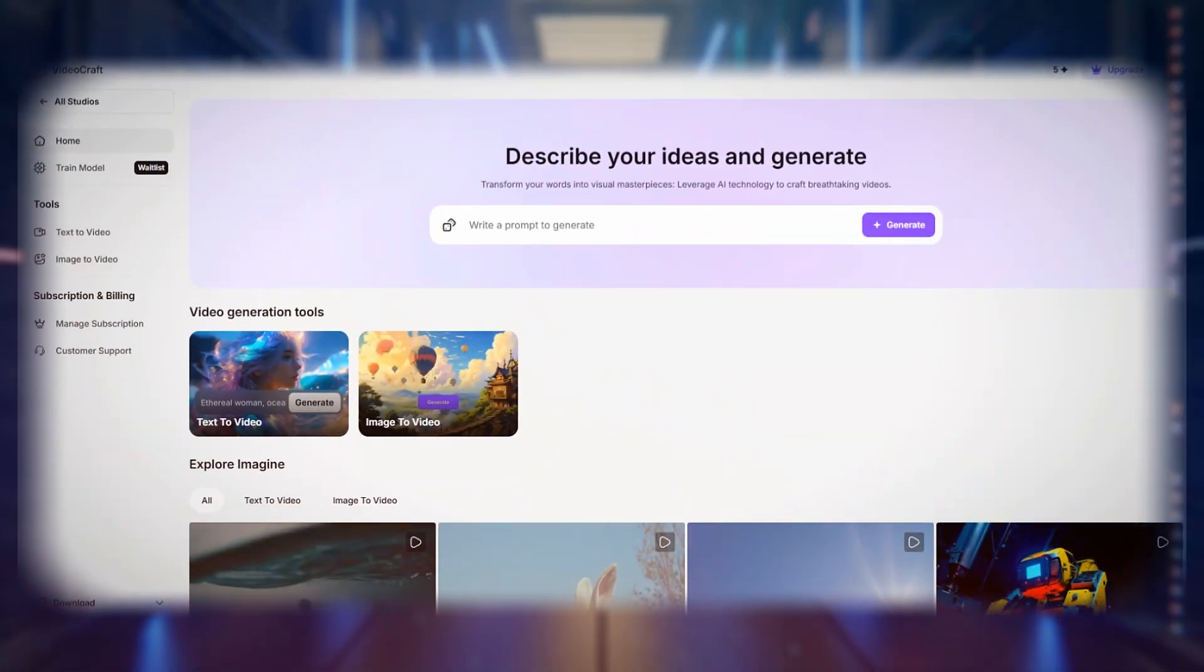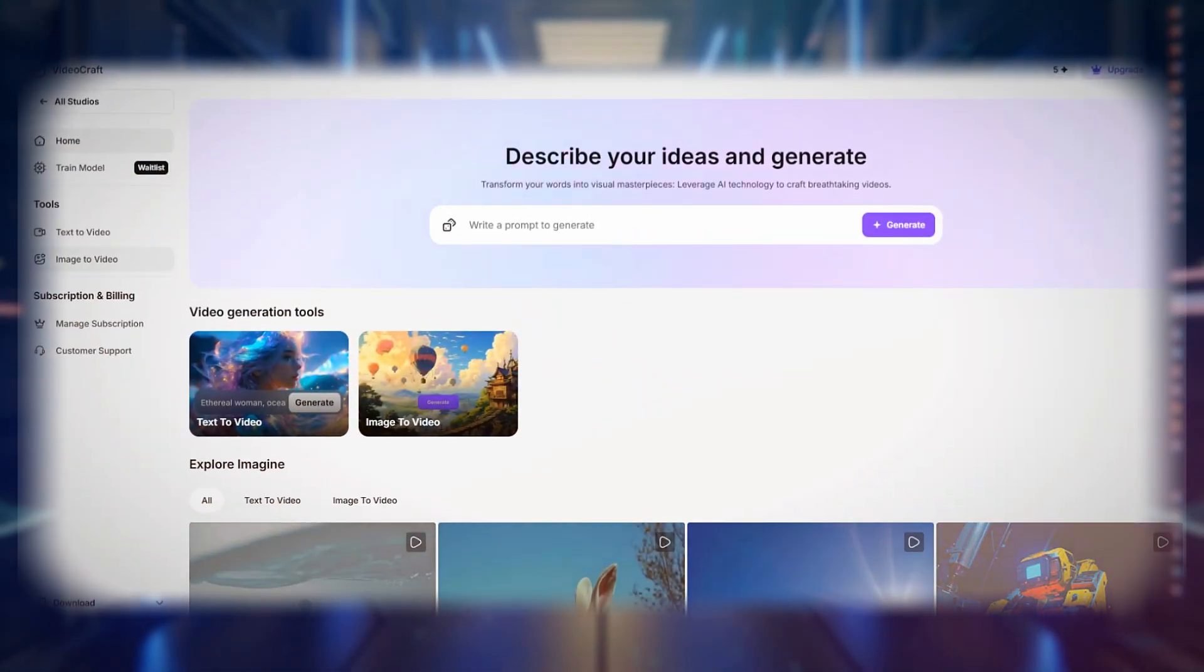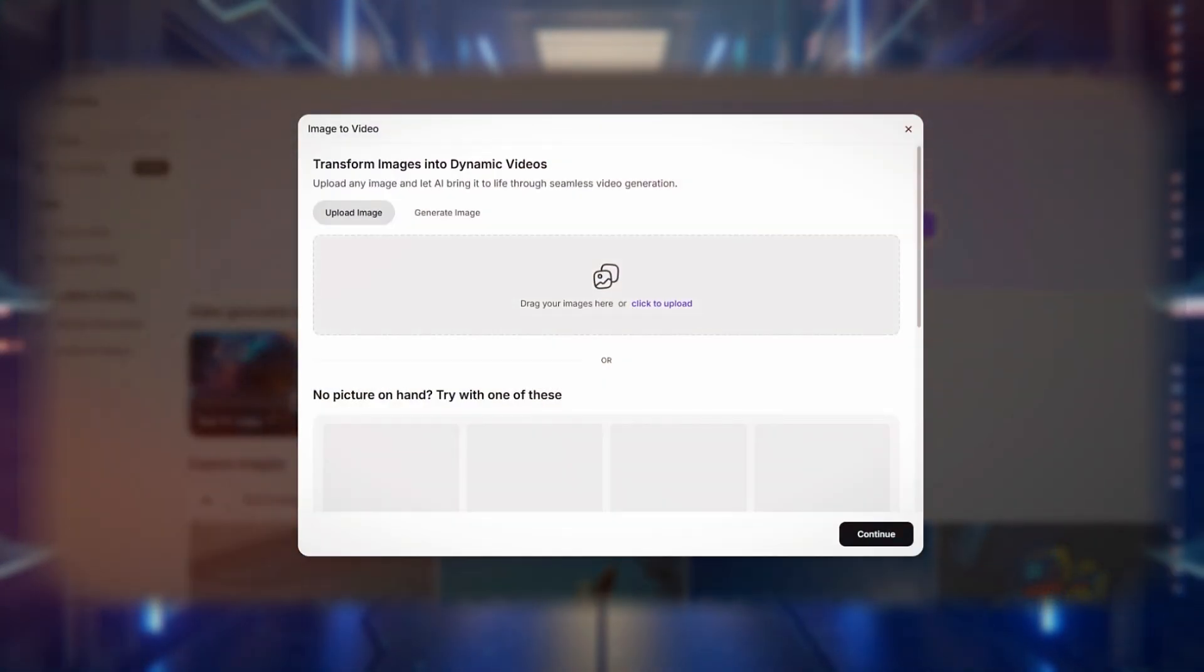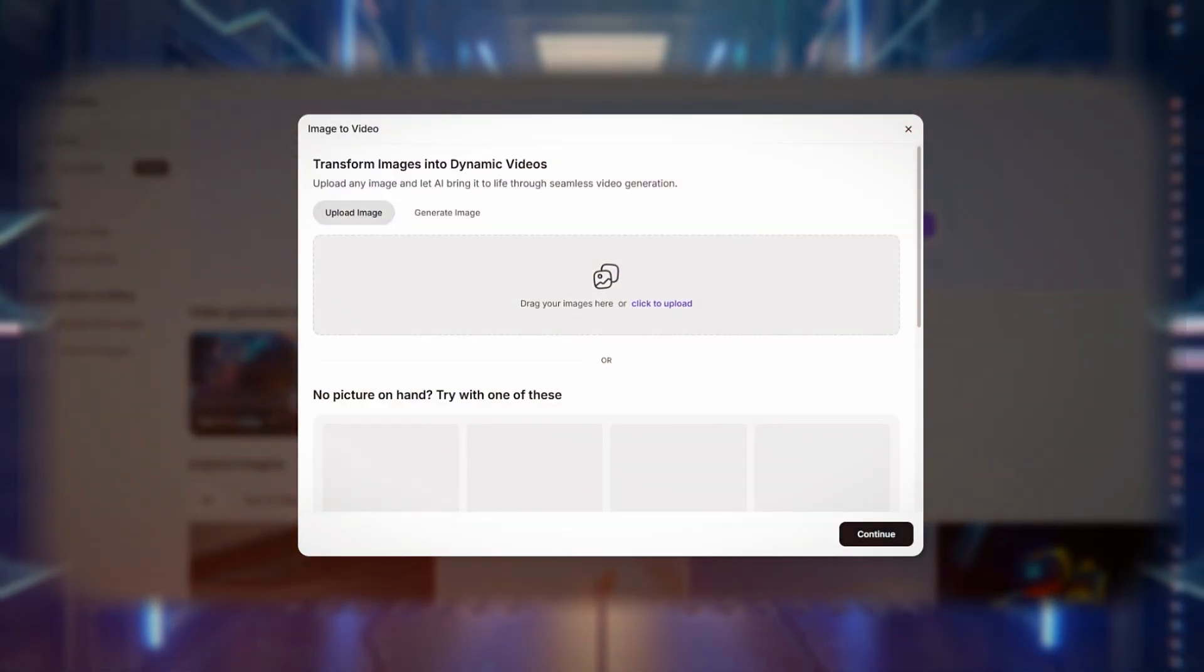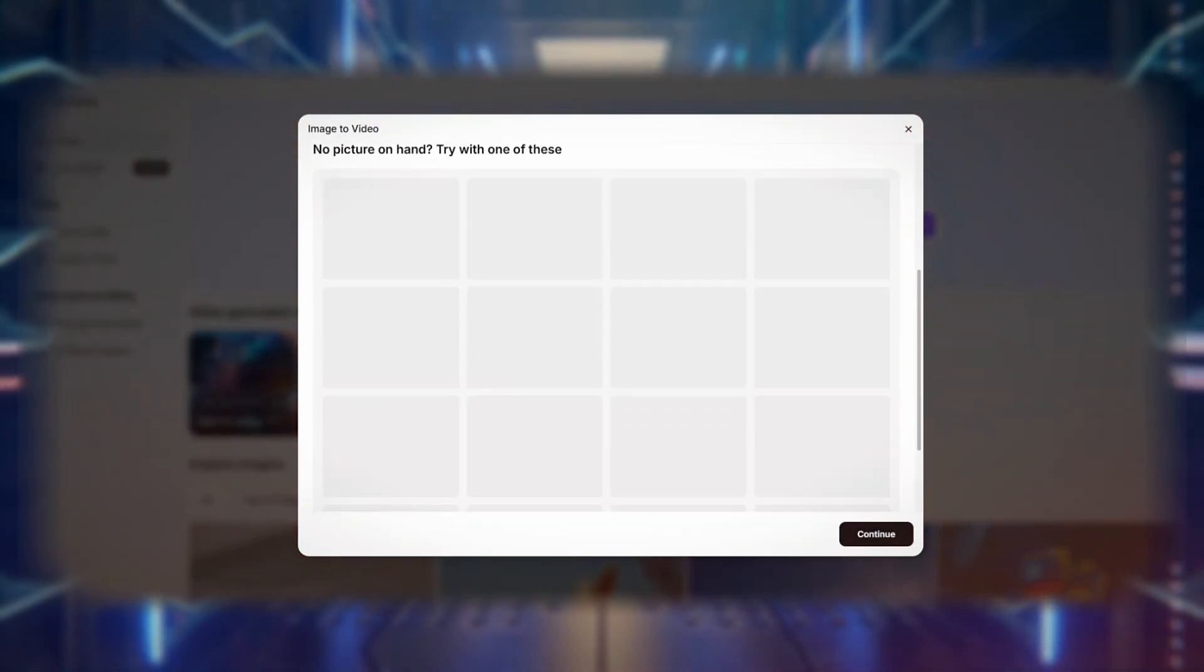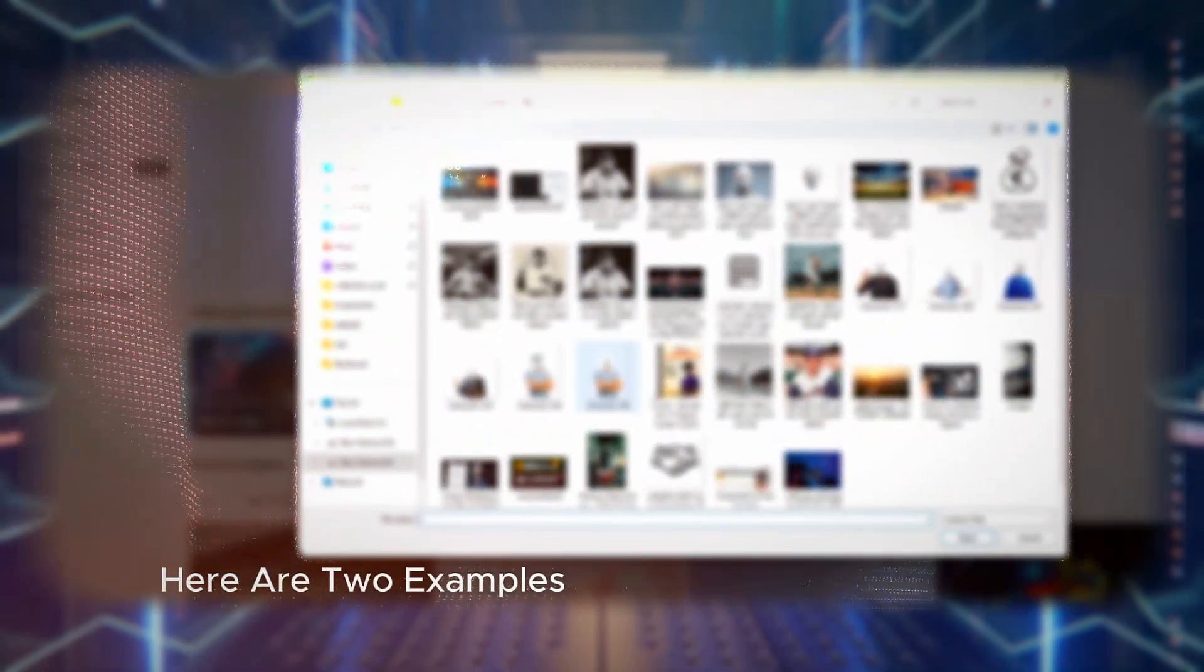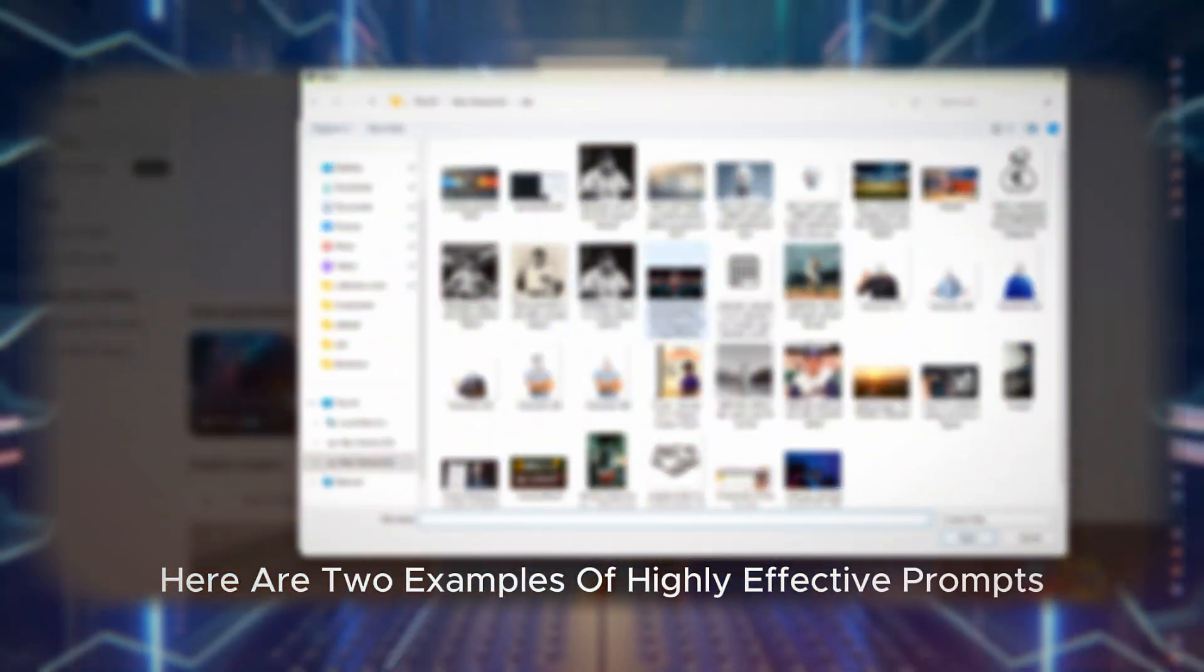For optimal results, consider using well-structured prompts that include a subject, setting, key elements, and camera motion. Here are two examples of highly effective prompts.